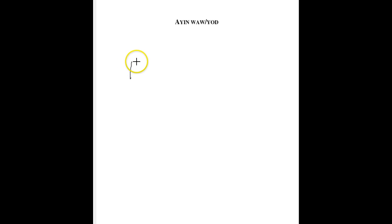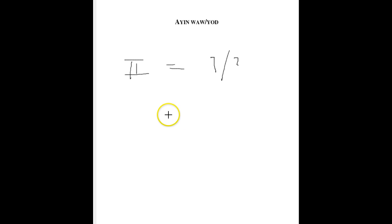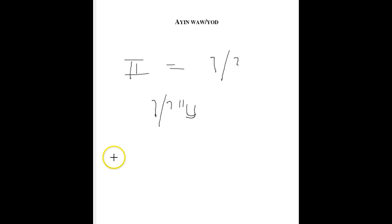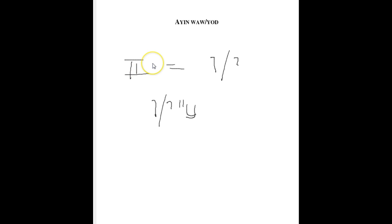And by Ayin Yud roots, what we mean is referring to verbs whose second letter is equal to either a Vav or a Yud. We call that, or in class, we refer to these like this with the Ayin Vav, Ayin Yud. We draw it like that. That basically means the second letter is either an Ayin or a Vav. For the most part, in this particular recording, we're going to look at the Ayin Vav.